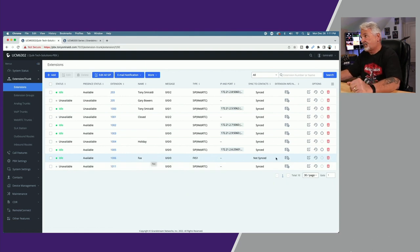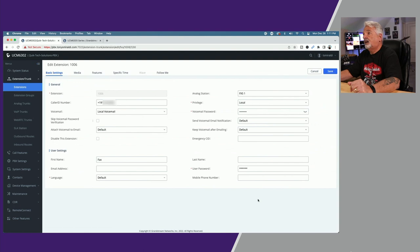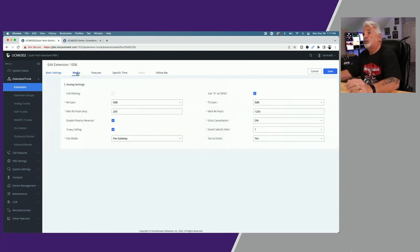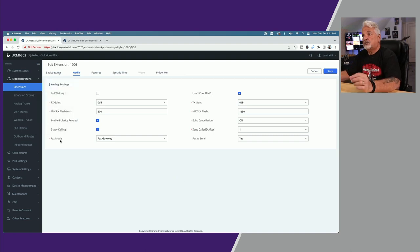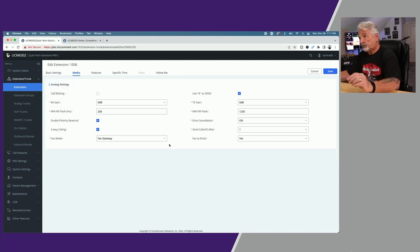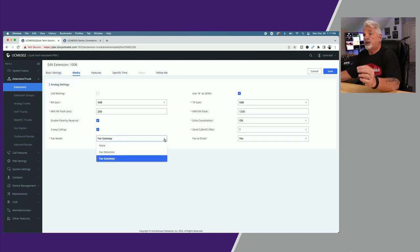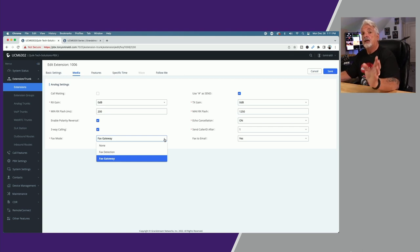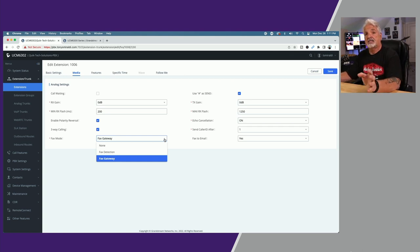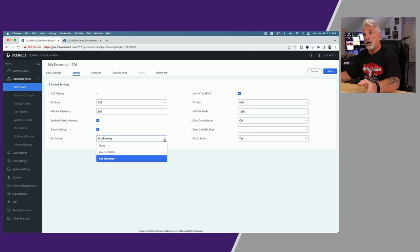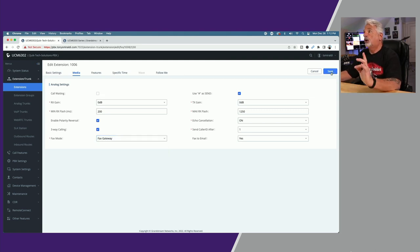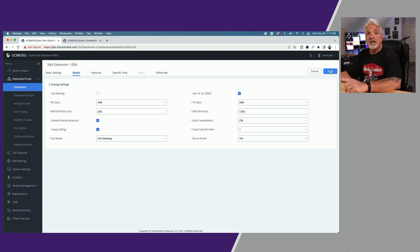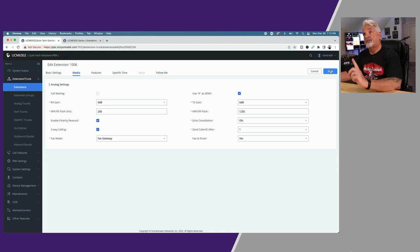Let's click back on the edit menu because we have to go up under Media, which is the important step here. Under Media where it says fax mode, from the drop-down menu you have to select fax gateway. By default when you first create the extension it's going to be defaulted to none, so make sure you select fax gateway from the drop-down.